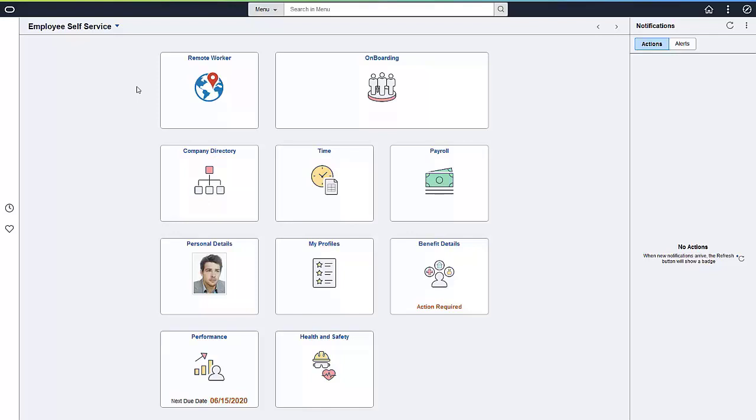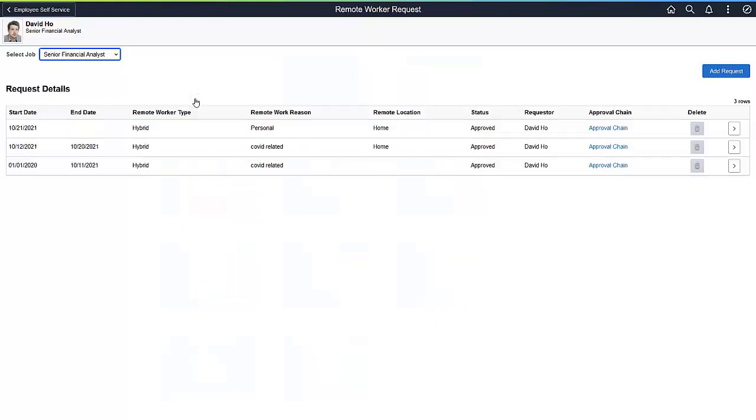Let's see how an employee can submit a Remote Worker request. Log in to the Employee Self-Service homepage and click the Remote Worker tile. Here, you can see a list of Remote Work requests or create a new request. Click the Add Request button.